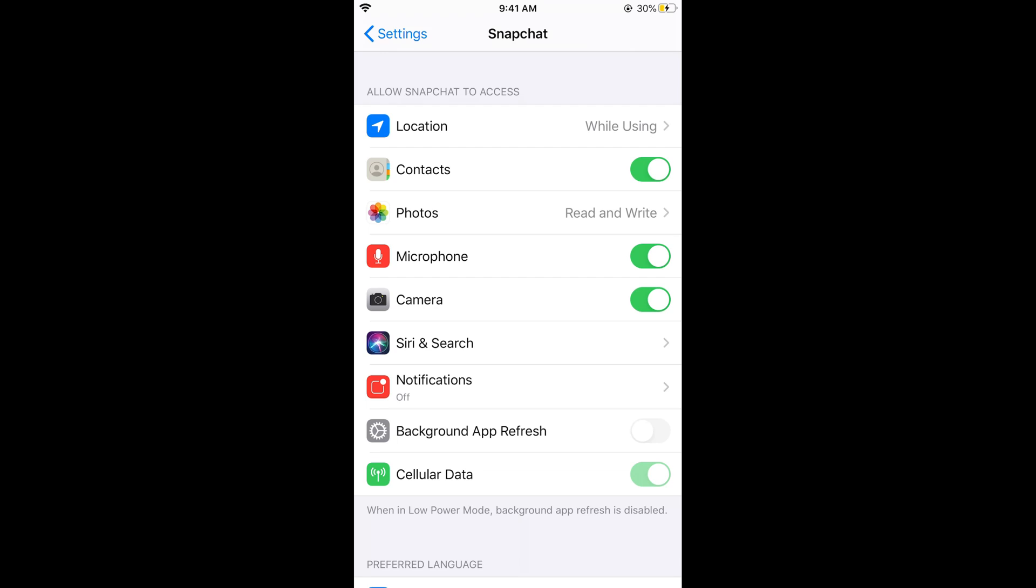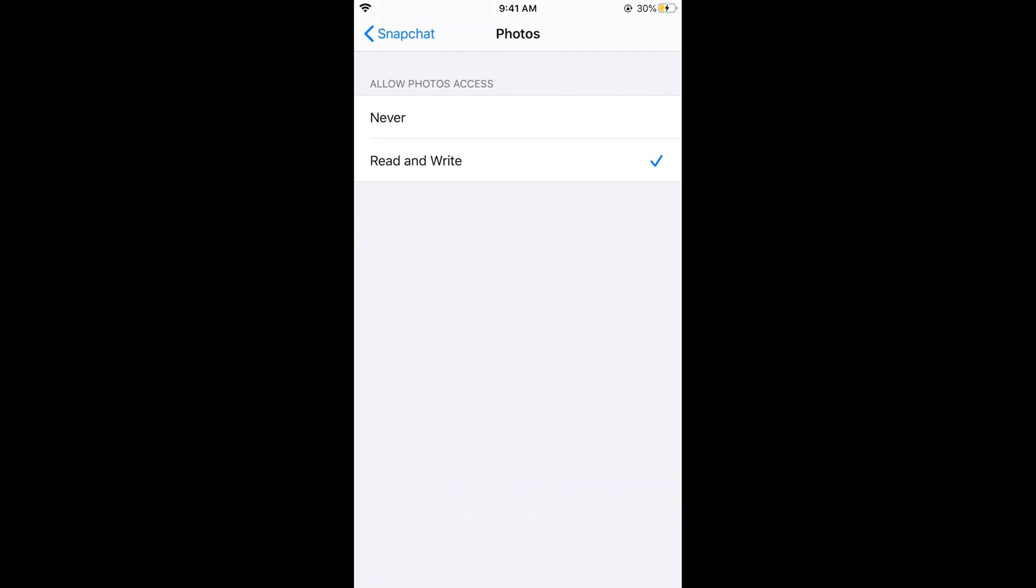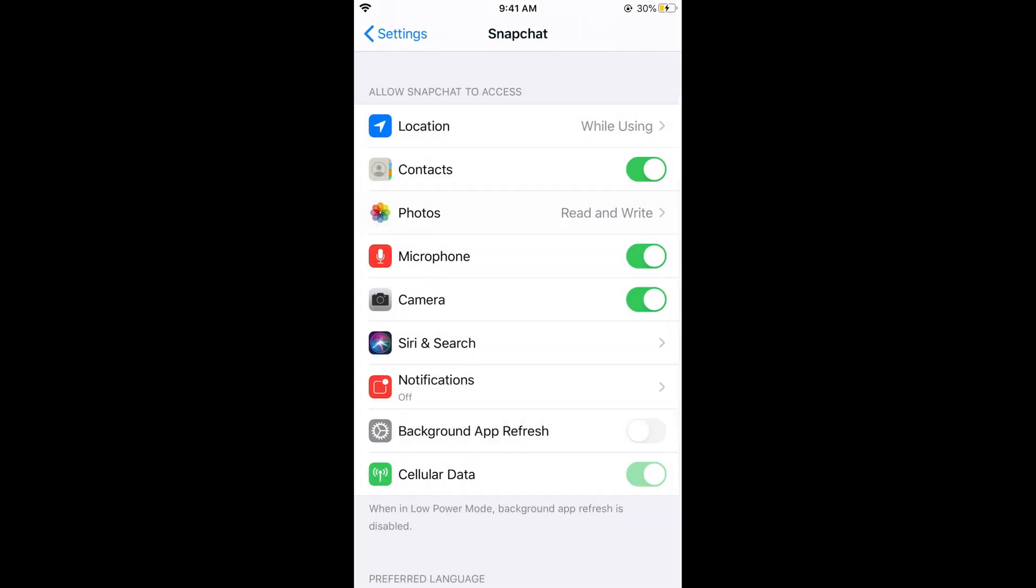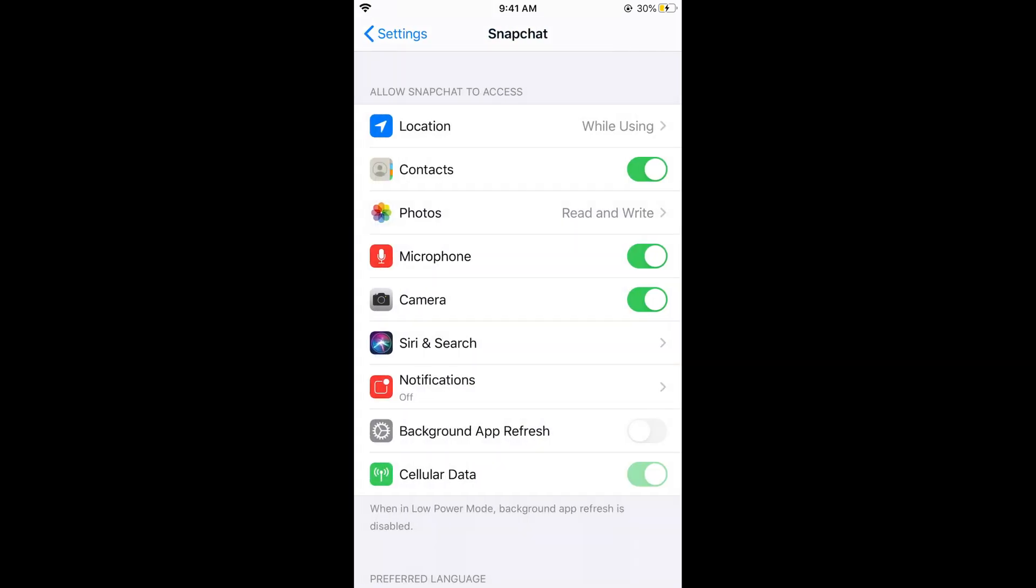Another thing is photos. Here you can see photos and make sure this is read and write. If you are seeing these options, you have to do this setting.